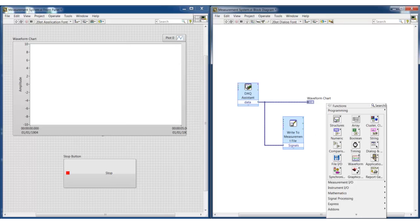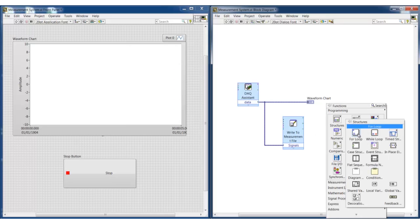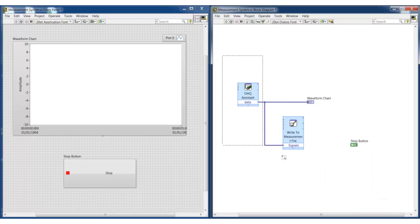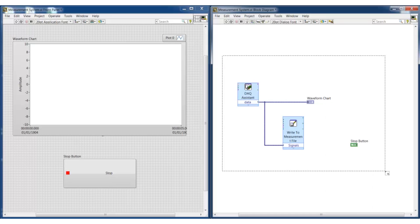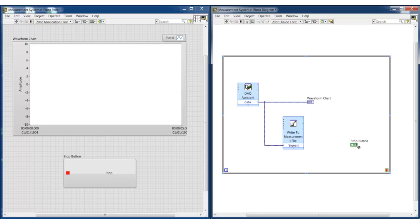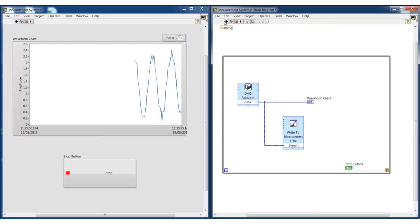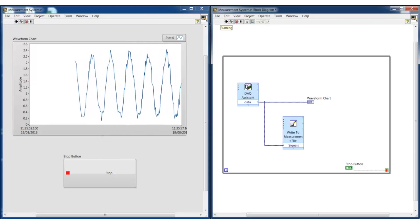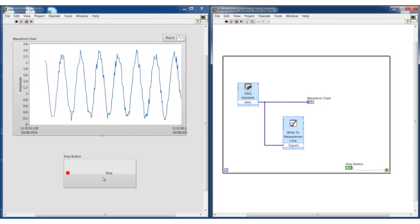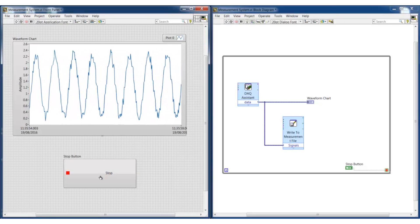We can also add standard programming structures such as a for loop or while loop. Now everything inside this loop will execute until we tell it to start with the button. When we run the program, we can see that the data is being collected from the data acquisition device, and the program stops when we press the start button.